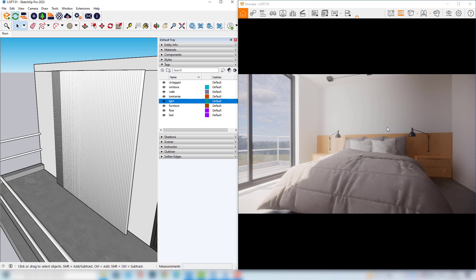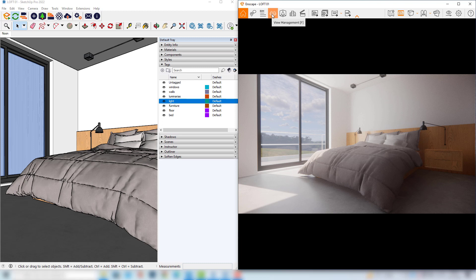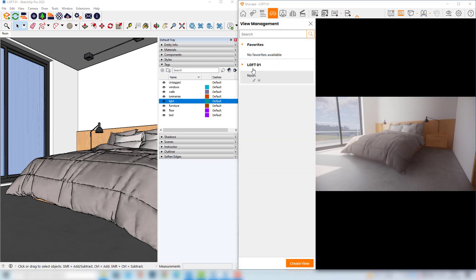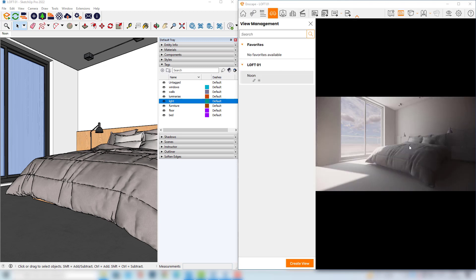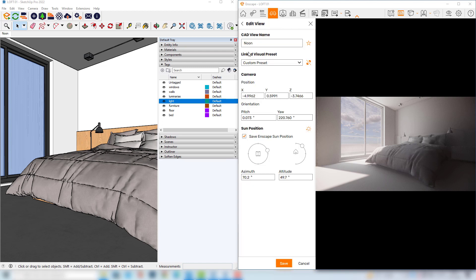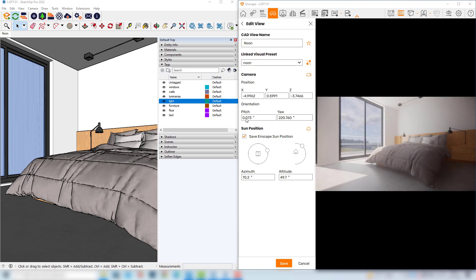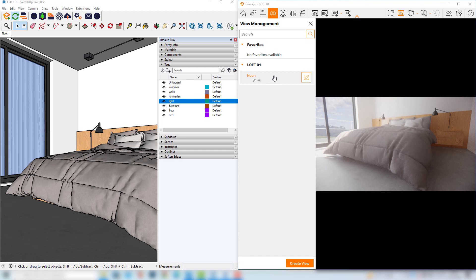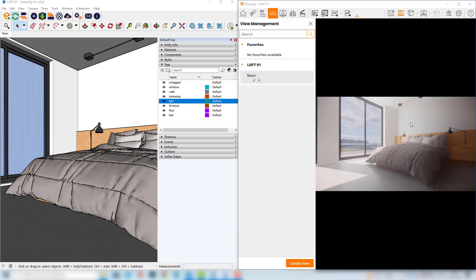Now if we are happy with the results, we can generate our noon simulation. I will open my View Management so I can return to my saved view and click noon to go back to the right angle. You can notice that it actually changed to the former visual settings setup. So one important thing I have to do is click the noon view and change the linked visual preset to the one I created, which is called noon, and save this. Now whenever I click this noon view setup, it will also load the visual settings saved with the same name.